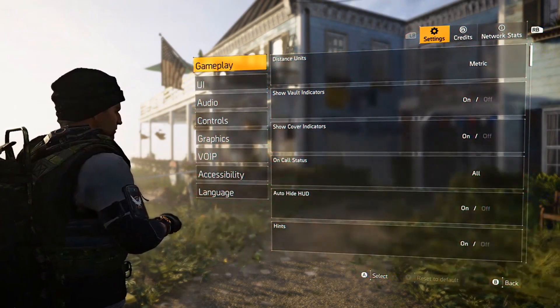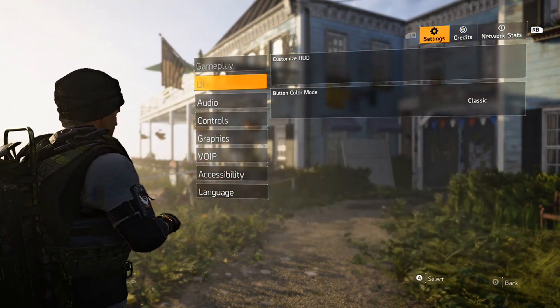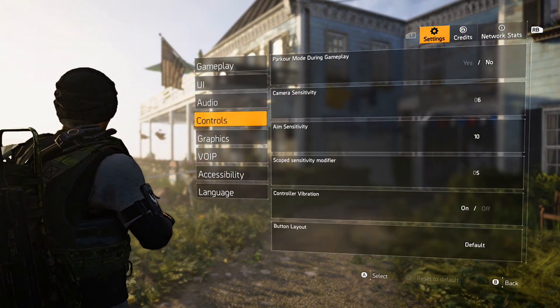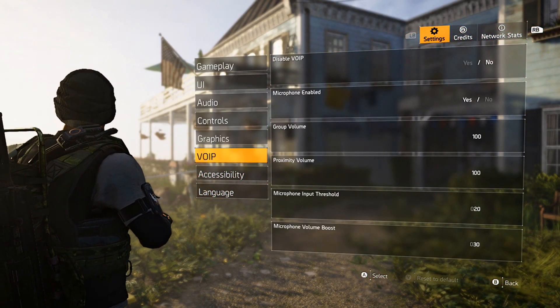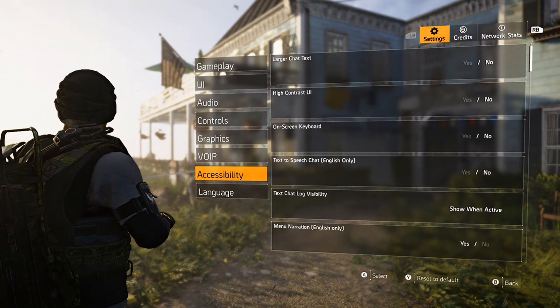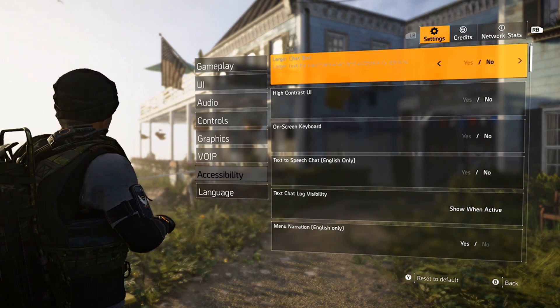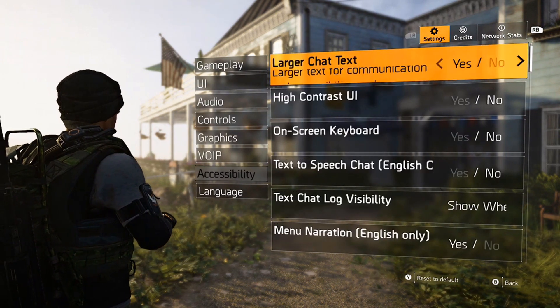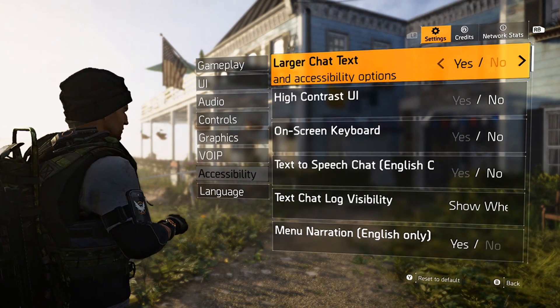The Division 2 is an example of a console game with scalable text. The large option for menu text is 46 pixels at 1080p.